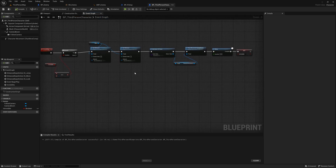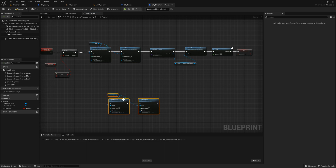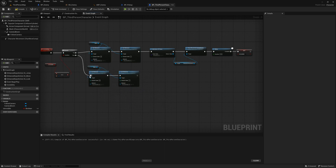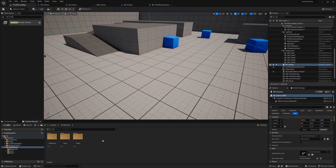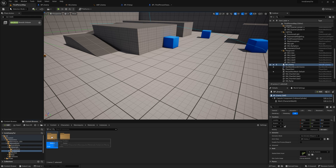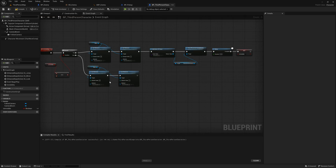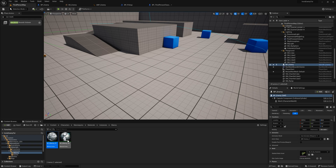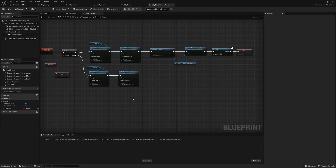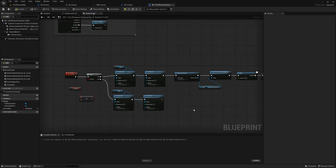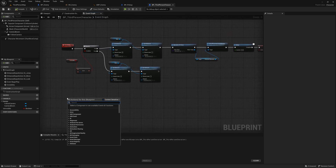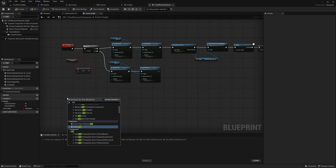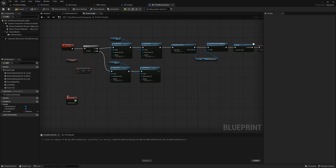When we are no longer invisible we need to change our material back to its normal material. Copy your set material nodes and duplicate them. Connect them with the false portion of your branch at the beginning of your event. If you don't know the names of your materials you can locate them in their folder within the content browser and then use the arrow icon next to the material drop down on the node to apply them. We want to call our event using the tick event. In your character's graph right click and search for event tick. From the event, search for your custom invisibility event.